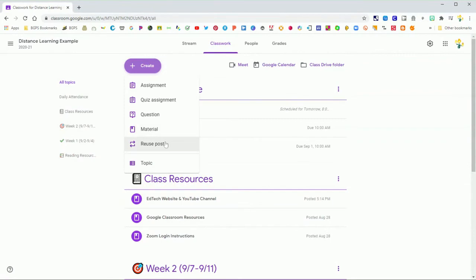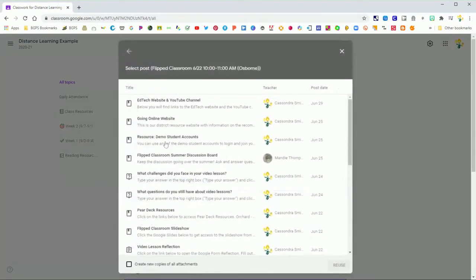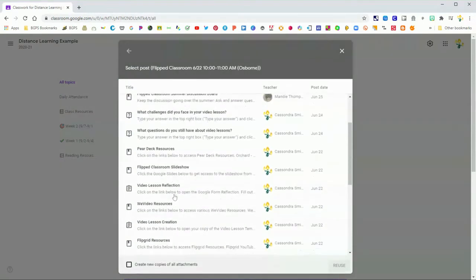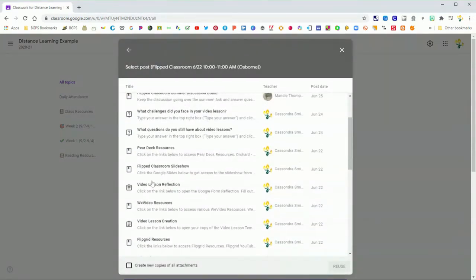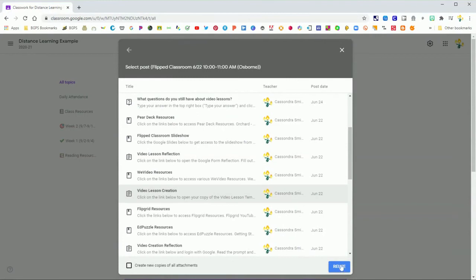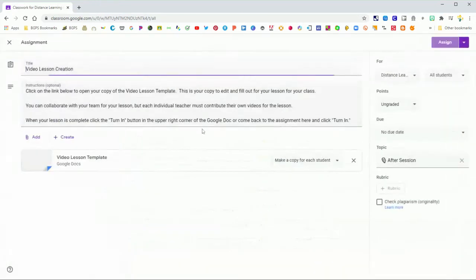You can also reuse posts that have assignments, so things with make a copy for each student. So I'm going to come through and find an assignment that has a make a copy for each student. Click reuse after I click on that post.